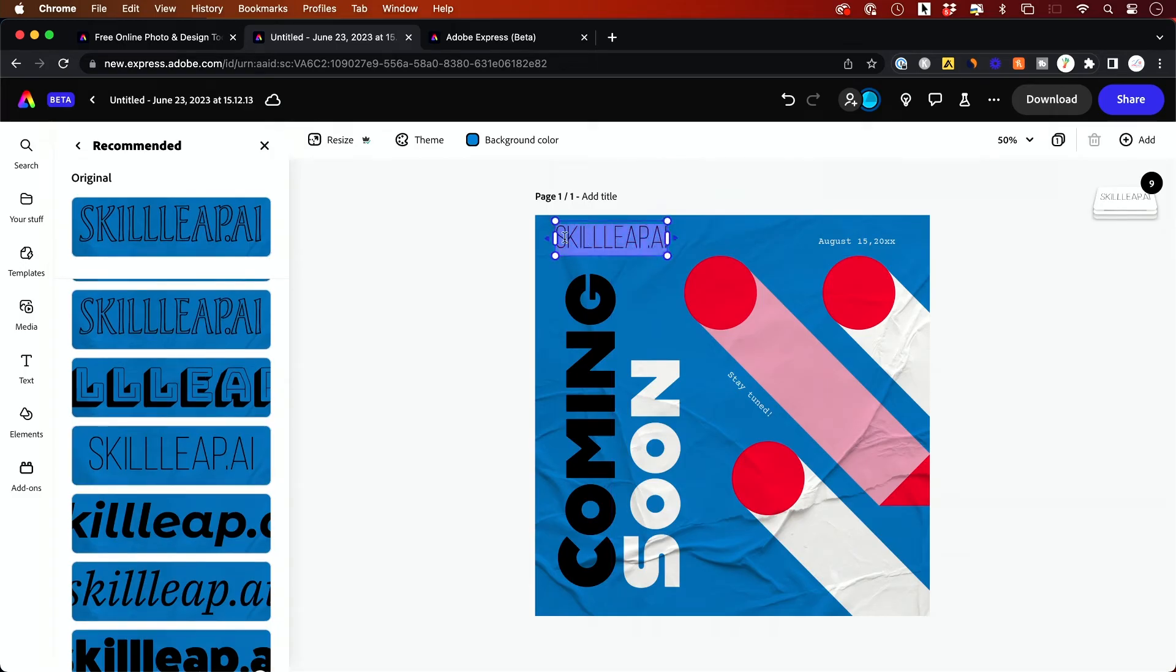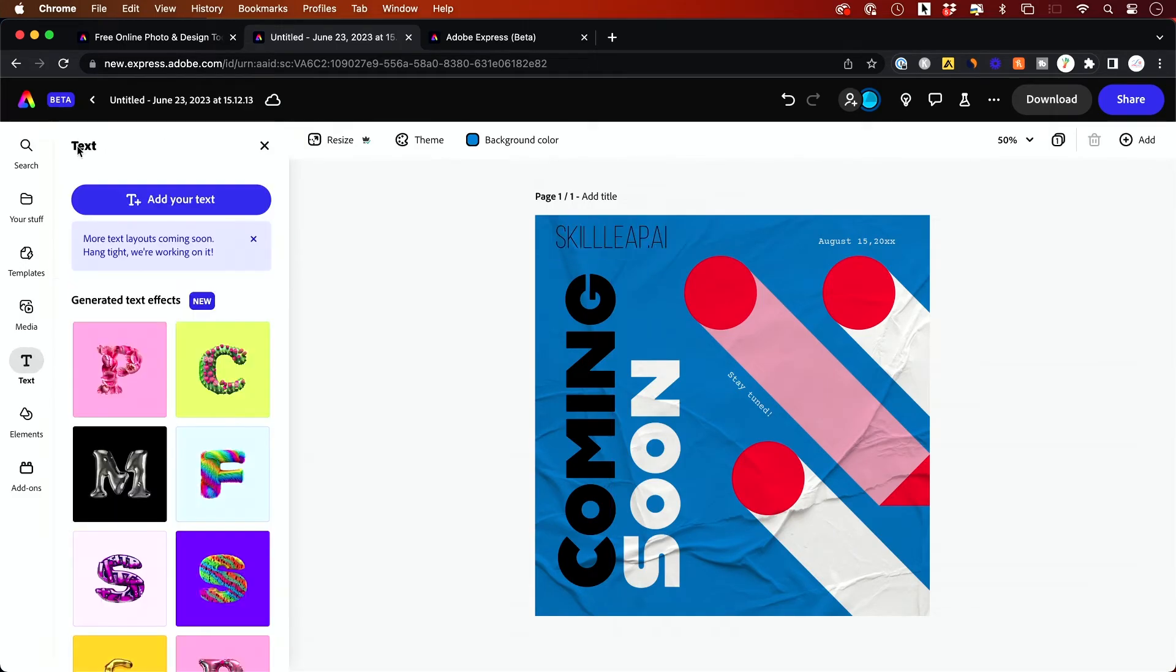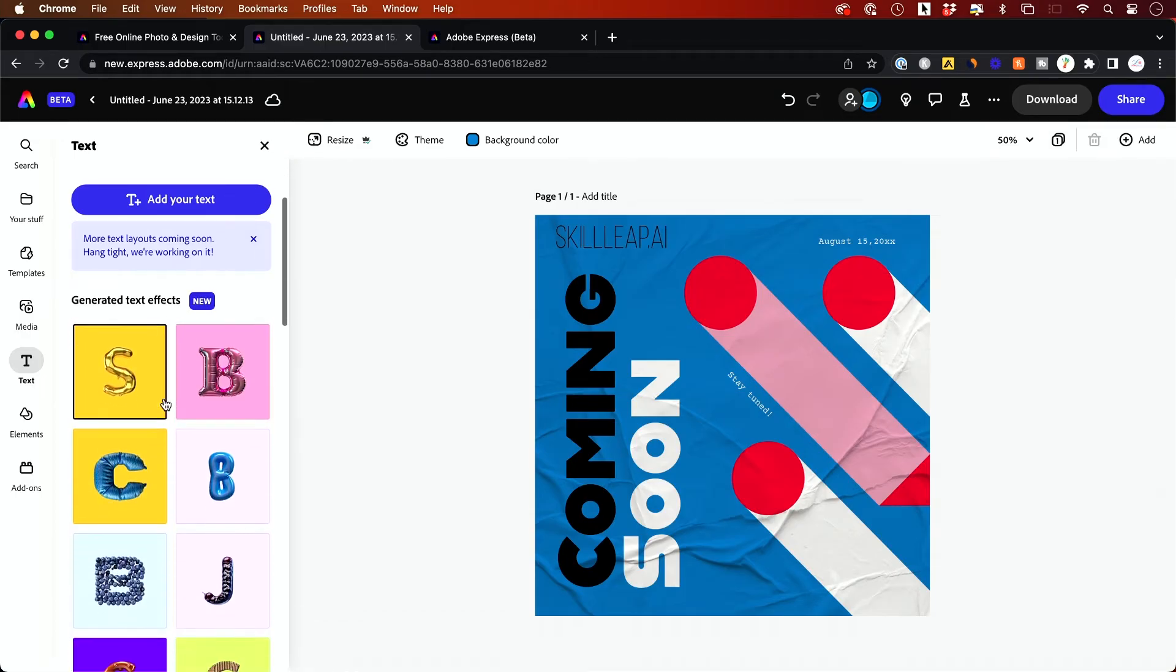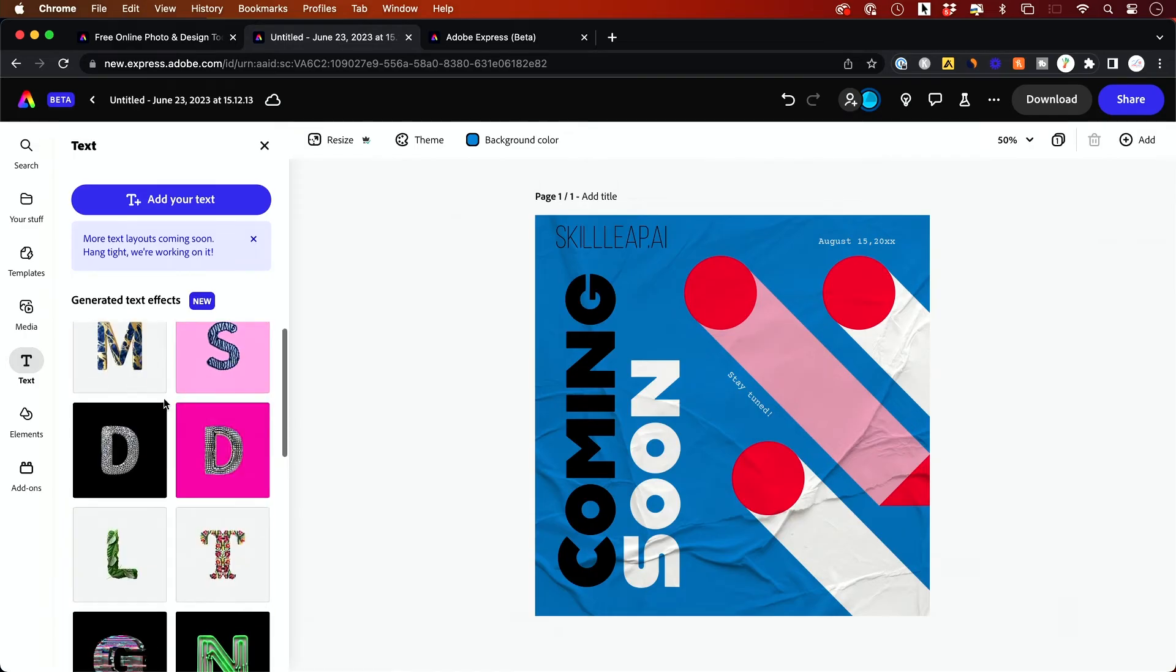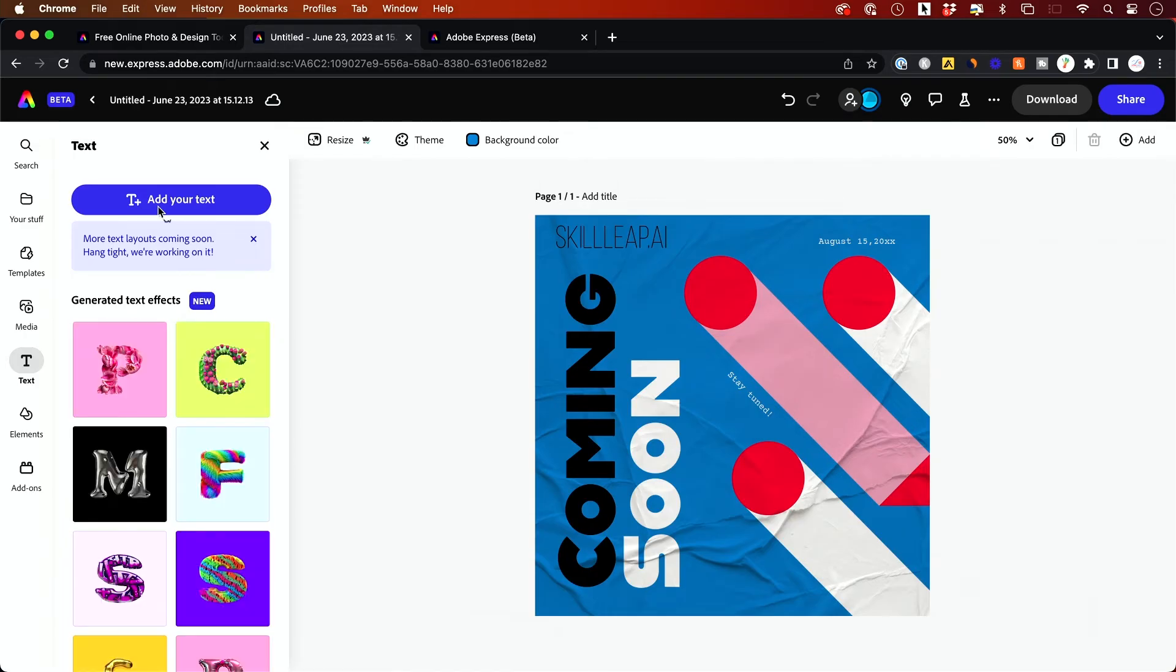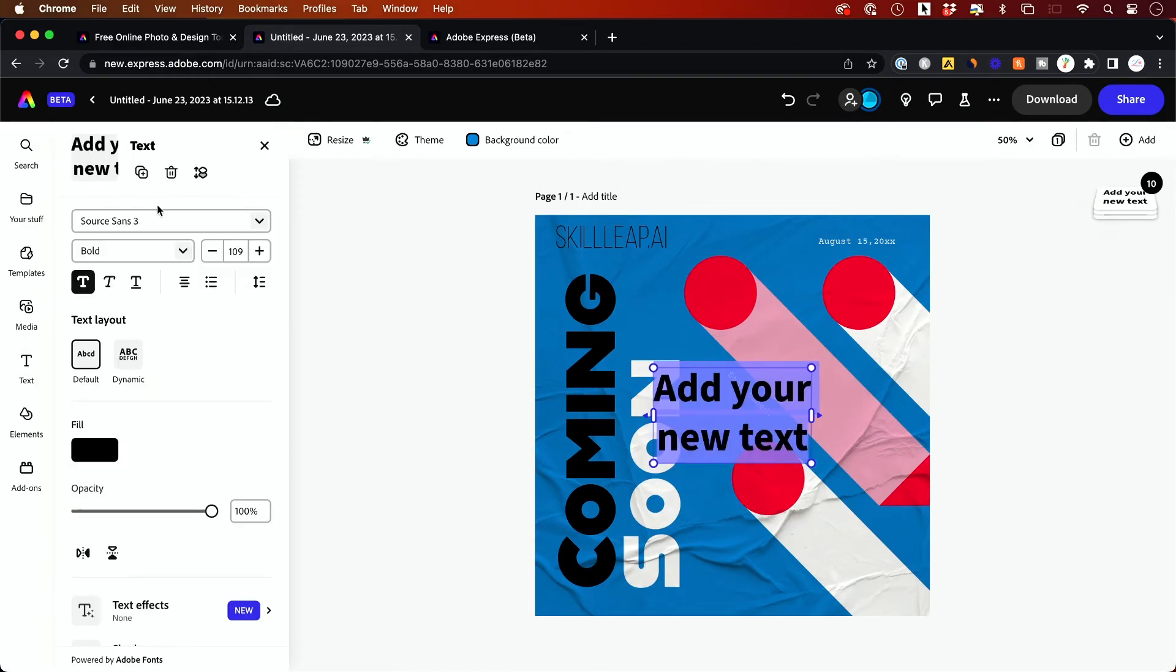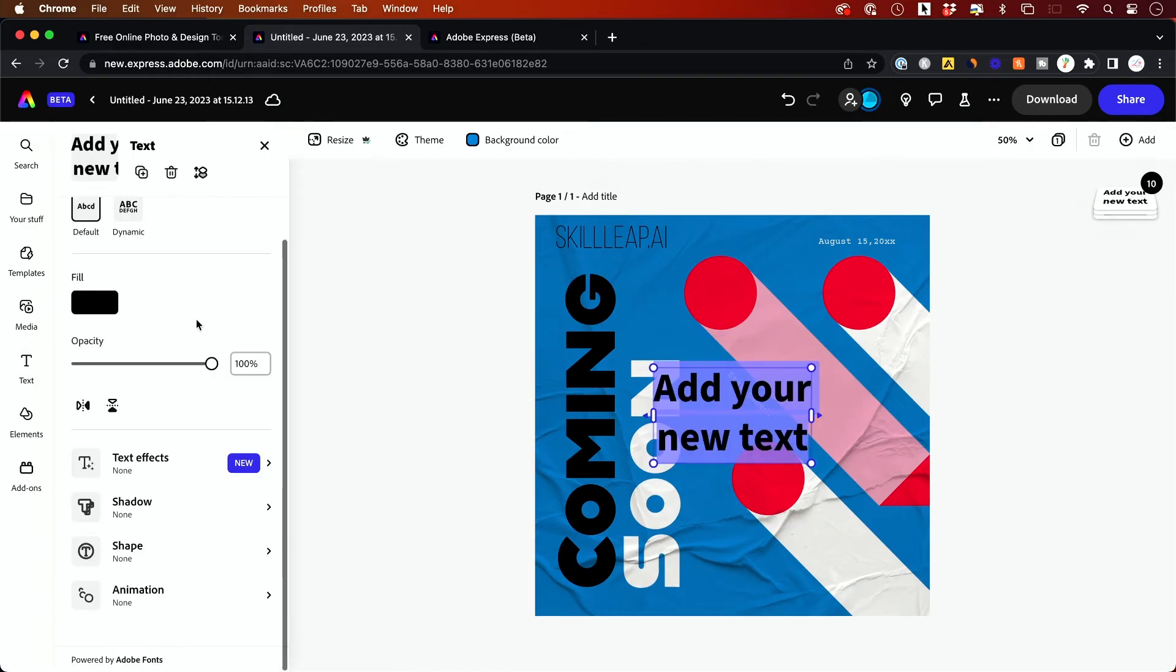And again, all these you could change the fonts and you could actually generate these type of text effects. This is another AI tool that is available over here as well. So I'll show you one of these text effects. For example,